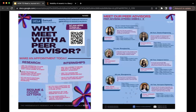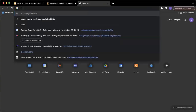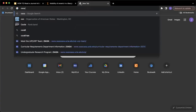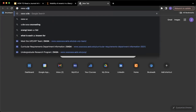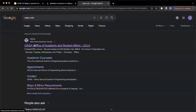Please come to peer advising if you have any questions about any of this. You can scan the QR code here to make an appointment. There are also drop-in sessions — if you go to OESA UCLA and press on the first link. Thank you so much.